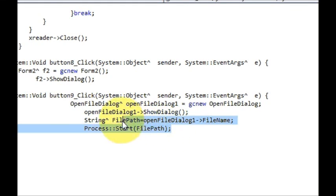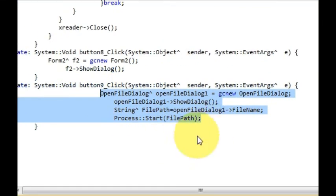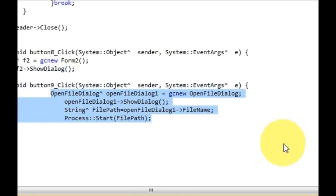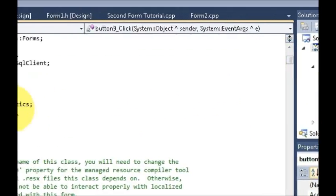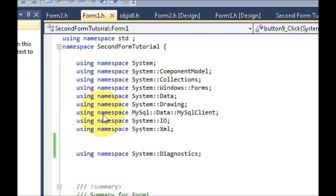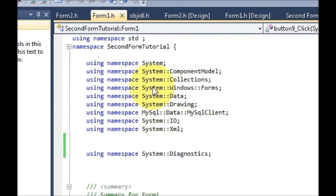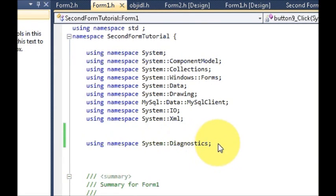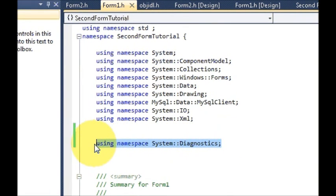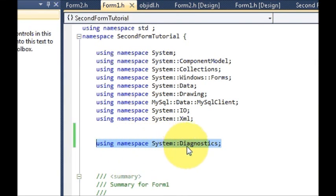Apart from this, if you are having some error or if this gives some error, you have to go to the top of your code where your using namespaces are declared.